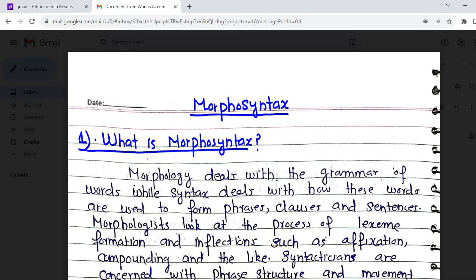Assalamu alaikum dear students. Today's lecture is about morphosyntax. You already know what morphology and syntax are. I have written it in very easy language so you can understand it. Morphology and syntax are both micro branches of linguistics. Morphology deals with the grammar of words, while syntax deals with the grammar of sentences, phrases, and clauses. There are certain points at which morphology and syntax interact with each other, just as phonology and morphology interact.